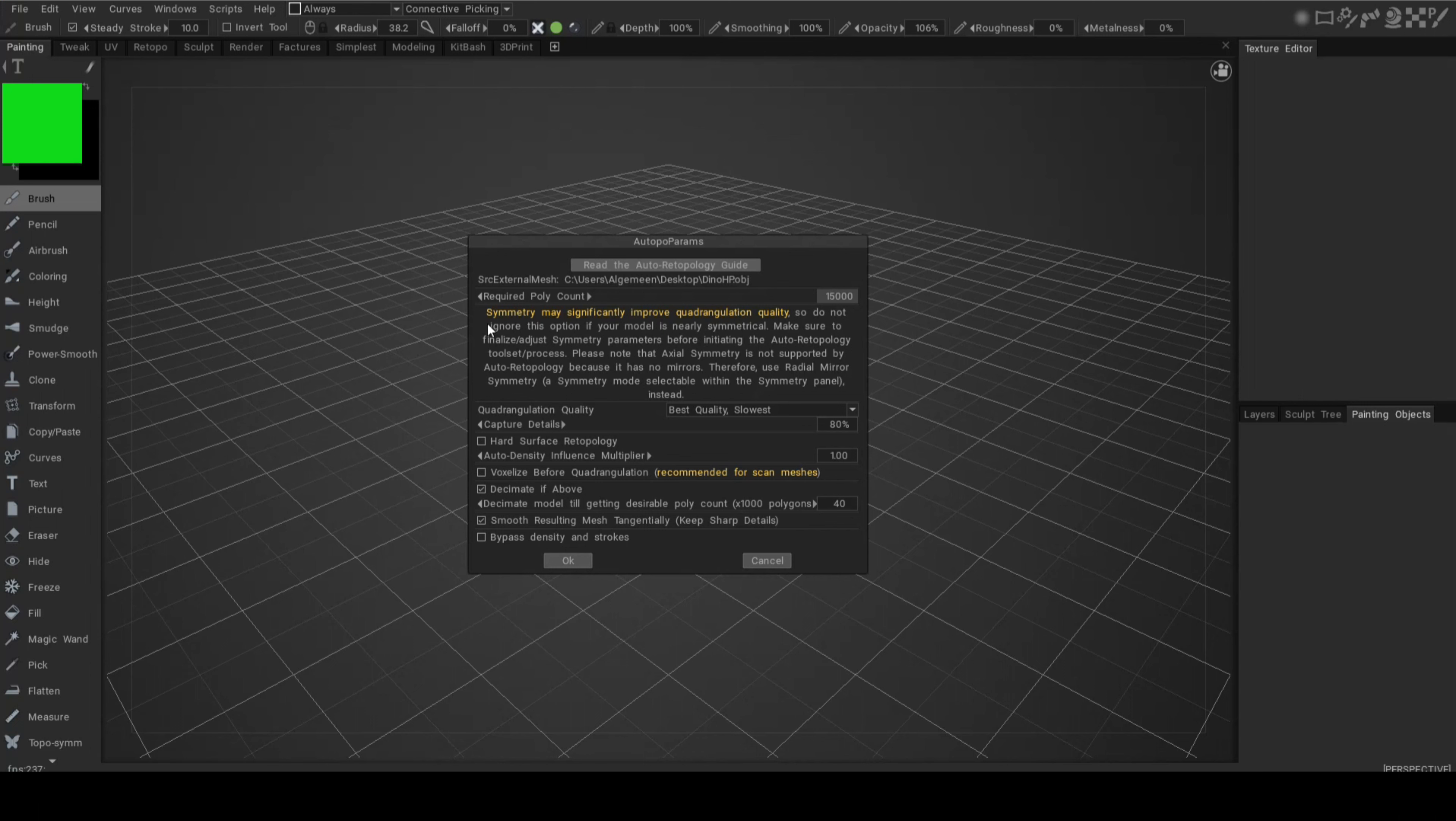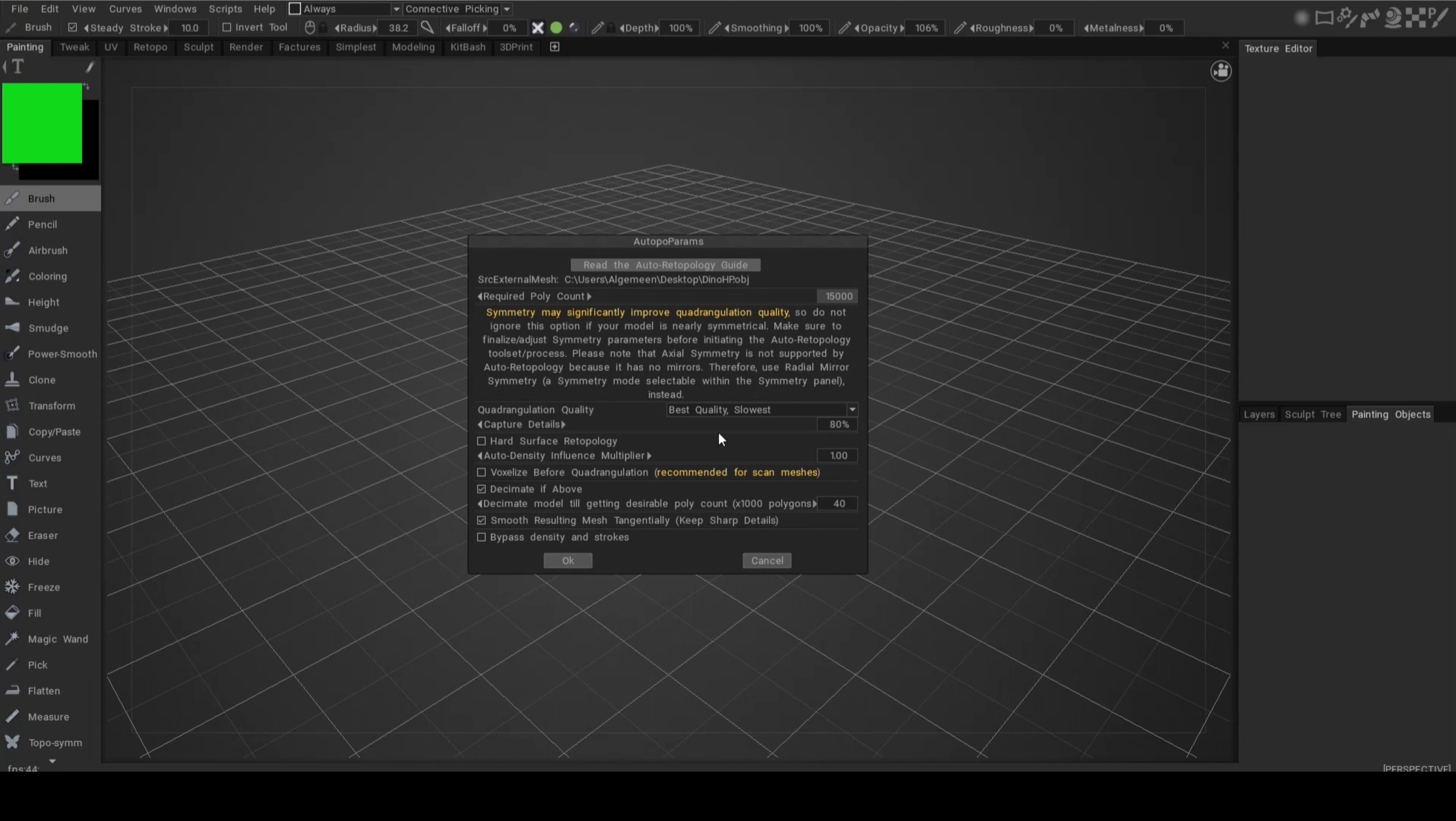You don't have to, but if you have that option then that would help. I'm just going to leave this alone. I think our model is symmetrical. Triangulation quality best quality might take a bit longer, but that's fine. Capture details, it's going to be low poly after all is said and done, so I don't want it to be 100%. 80% is fine.